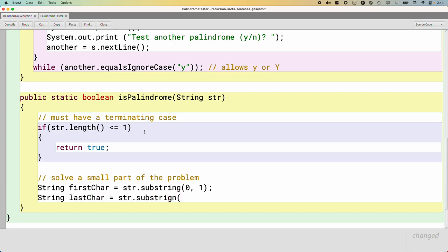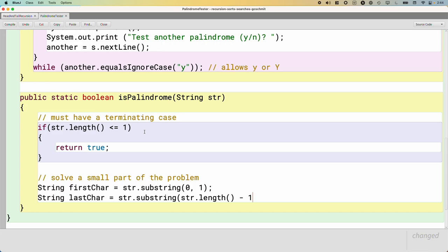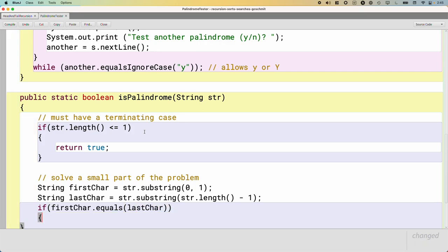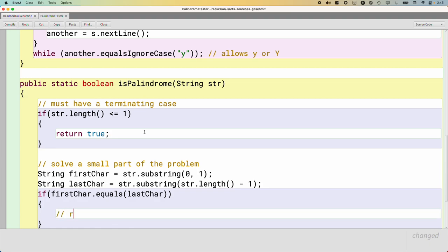We also need to look at the last character. So we'll use substring again. We need the index of the last character. This isn't Python. We can't pass negative one. We have to calculate the index of the last character in the string. String.length returns the number of characters in the string. But since we're zero-based indexing, the index of the last character will be string.length minus one. And we don't need to specify the second argument because it will go through the end of the string, which is what we want, because we just want that last character.